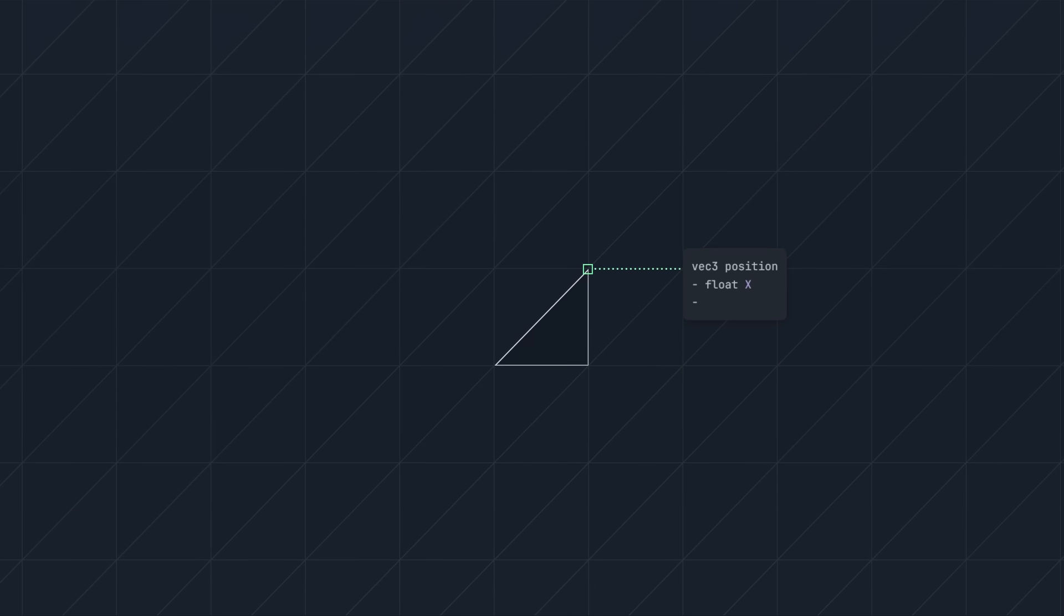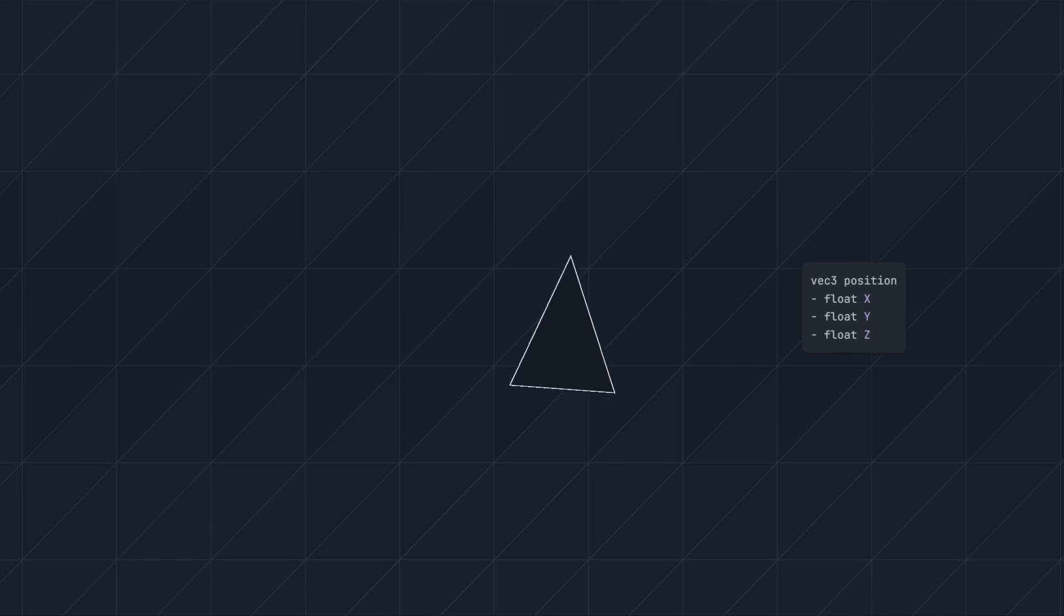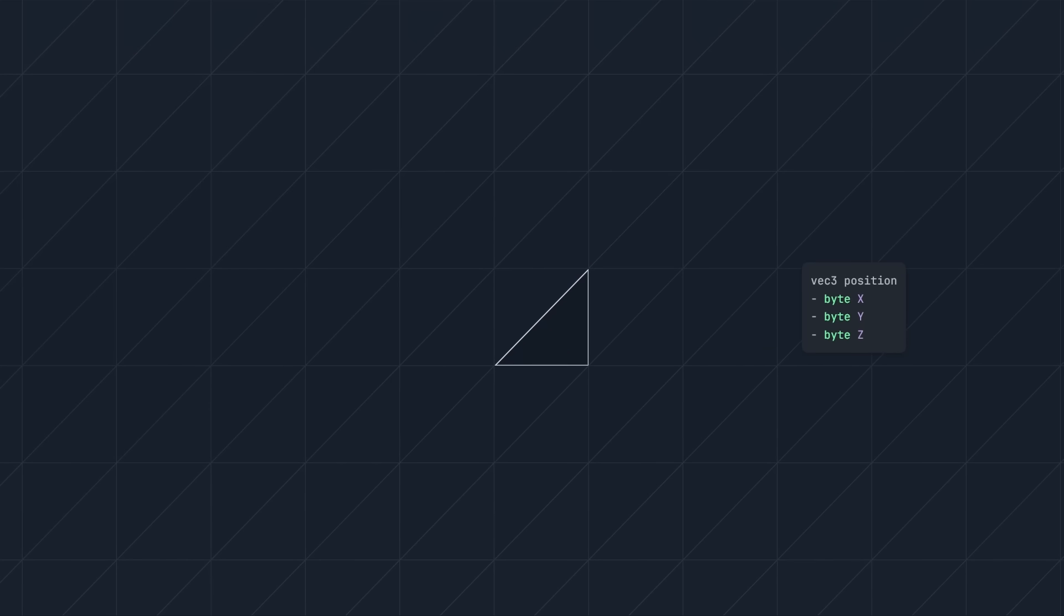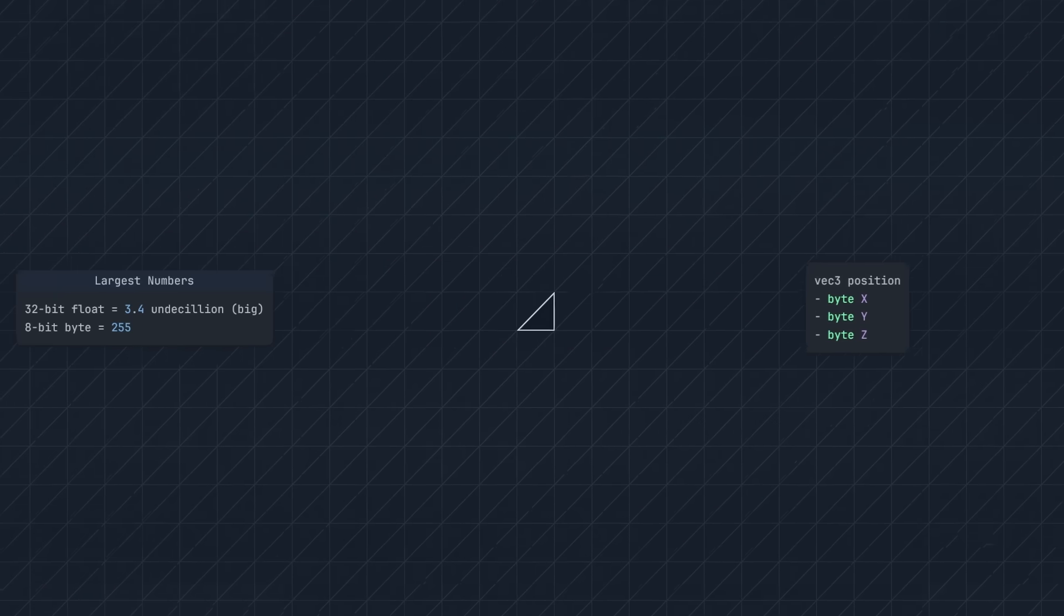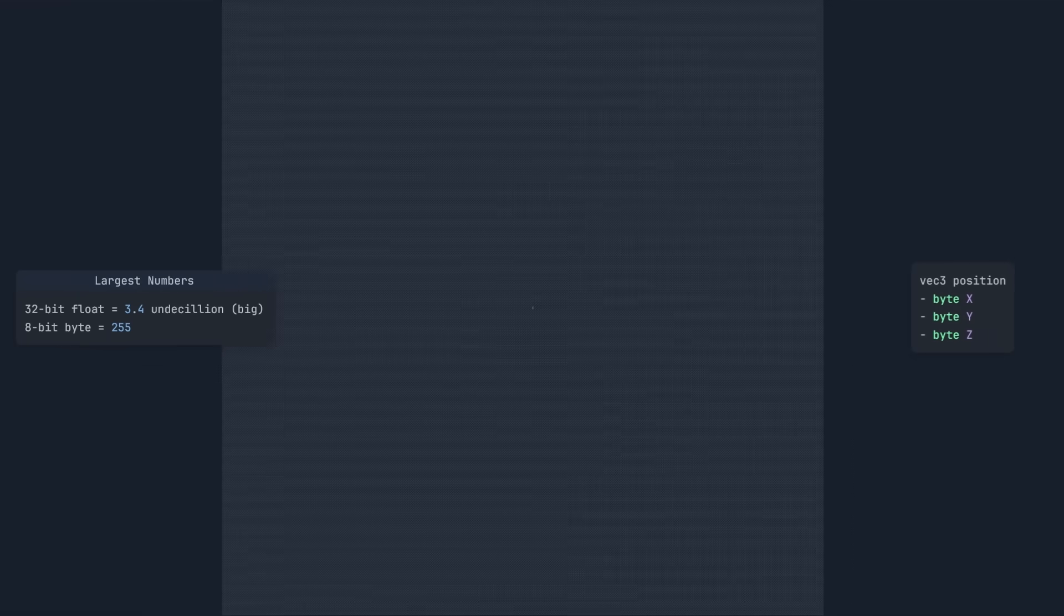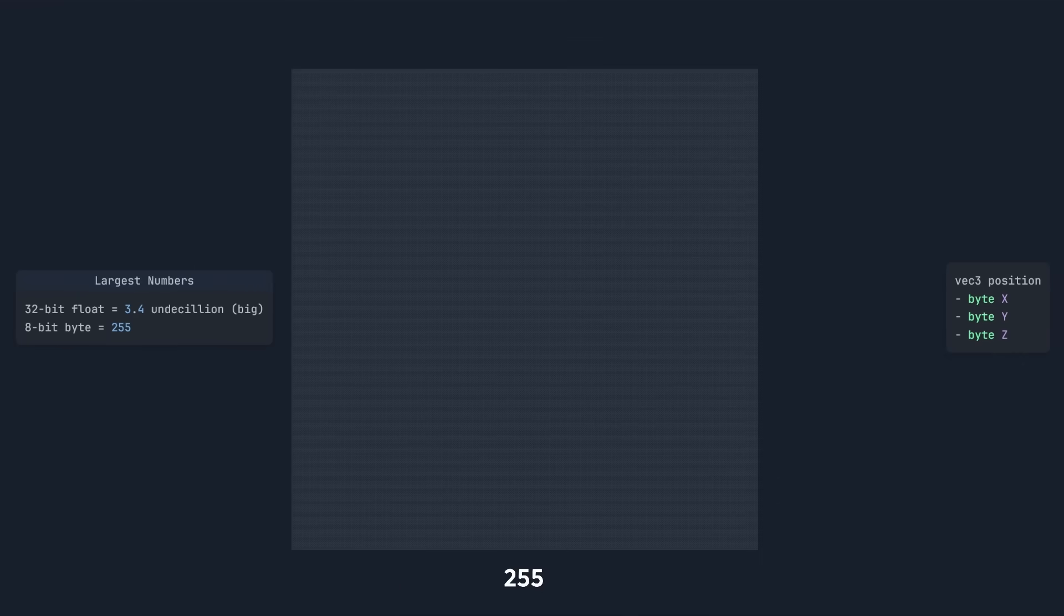To start, every vertex needs a position. Currently we're using a vector for this, which holds three floats. These floats are great for standard 3D models, because they can store fractional values. But every triangle in our mesh lines up to a grid, so we can use a byte instead. That's a quarter the size of a float, but we can go even smaller. A byte holds 8 bits, and can store numbers up to 255, but our chunks are only 32 voxels wide.